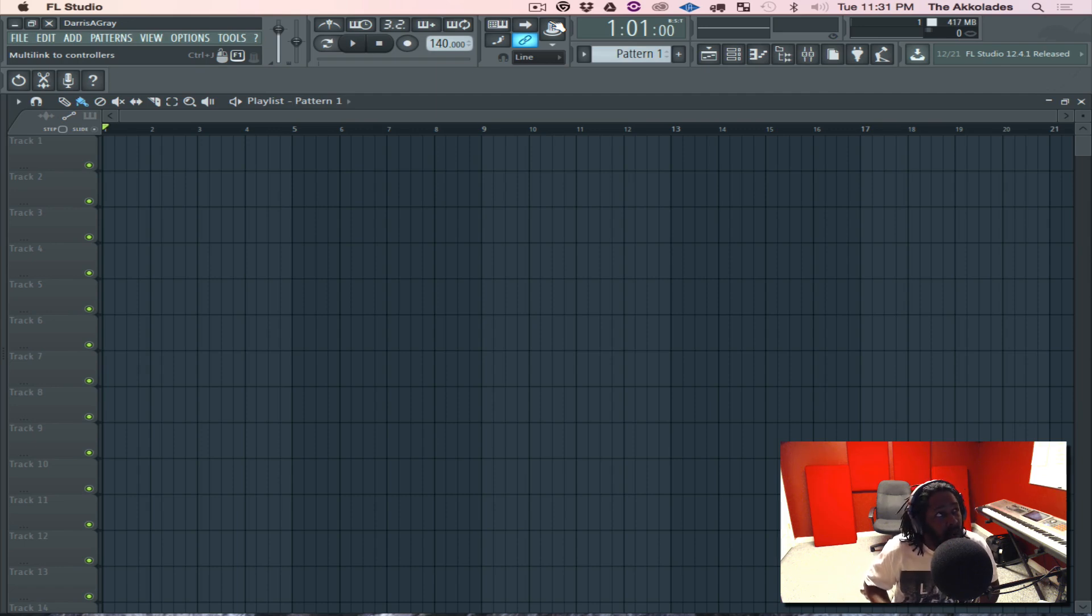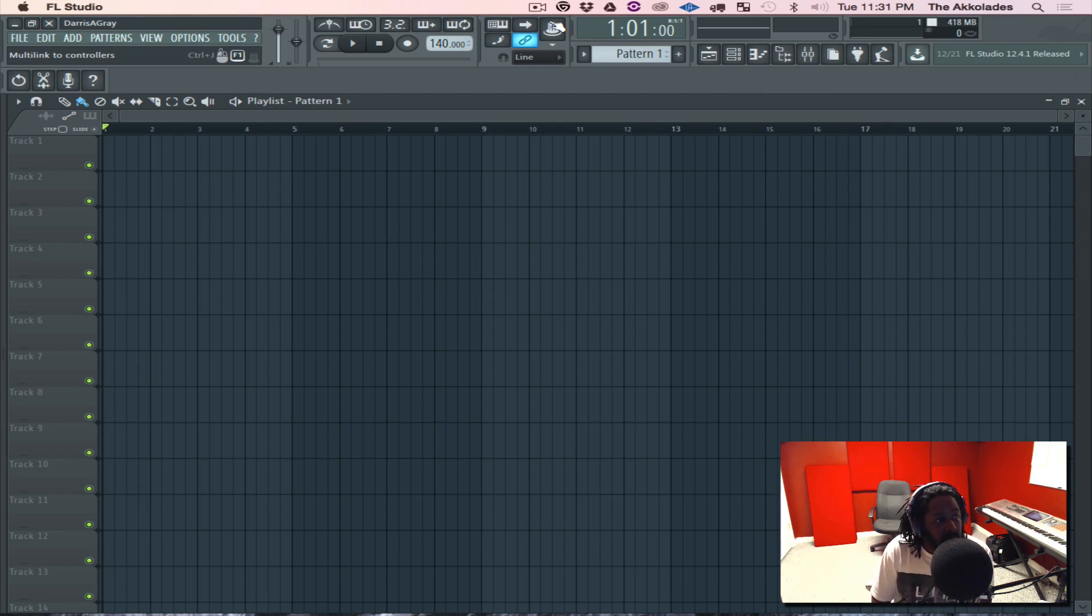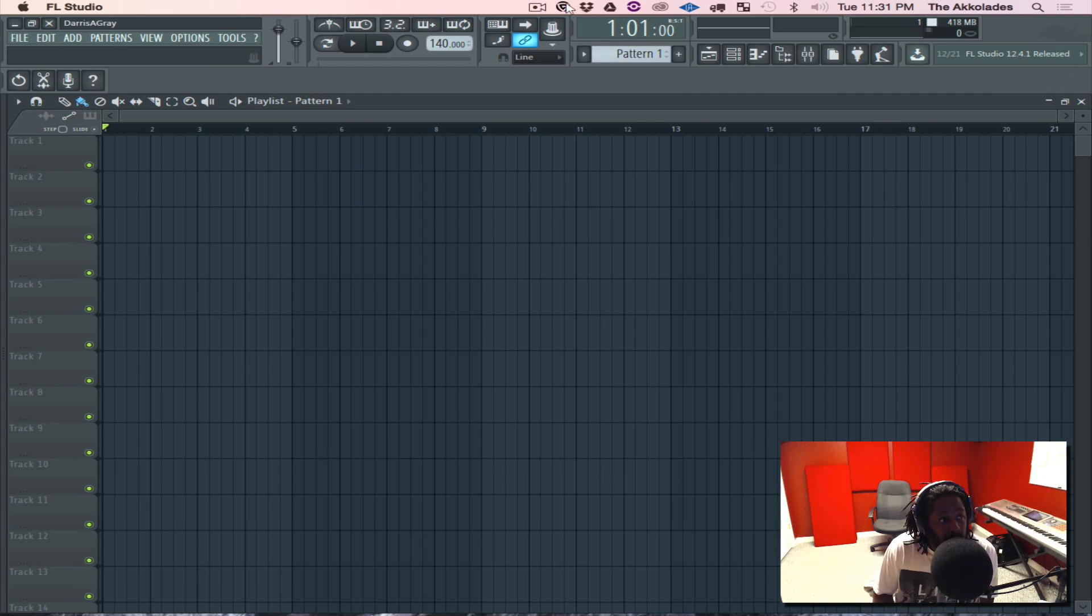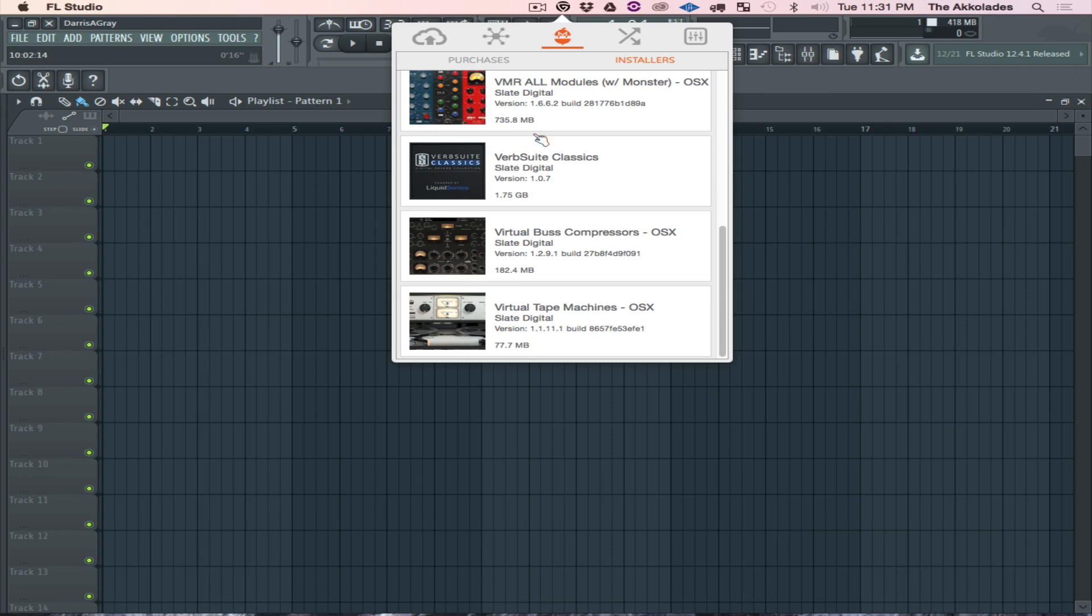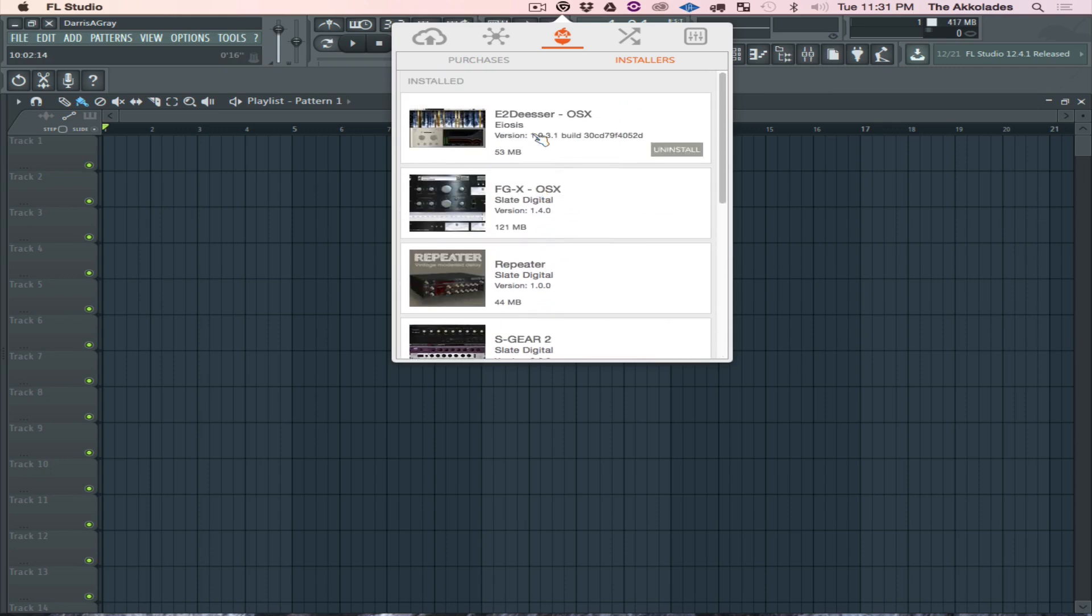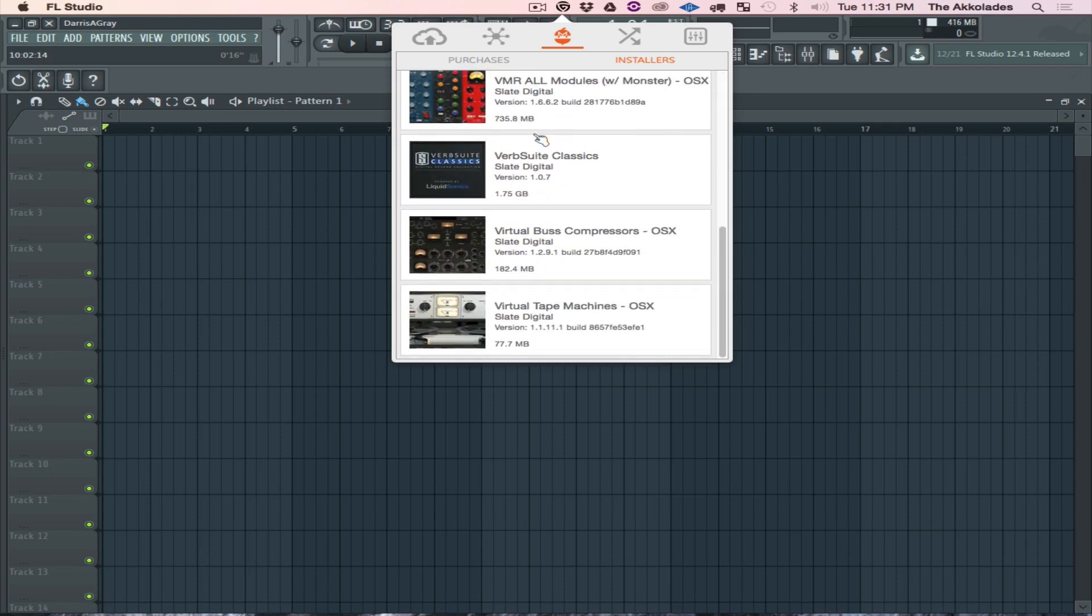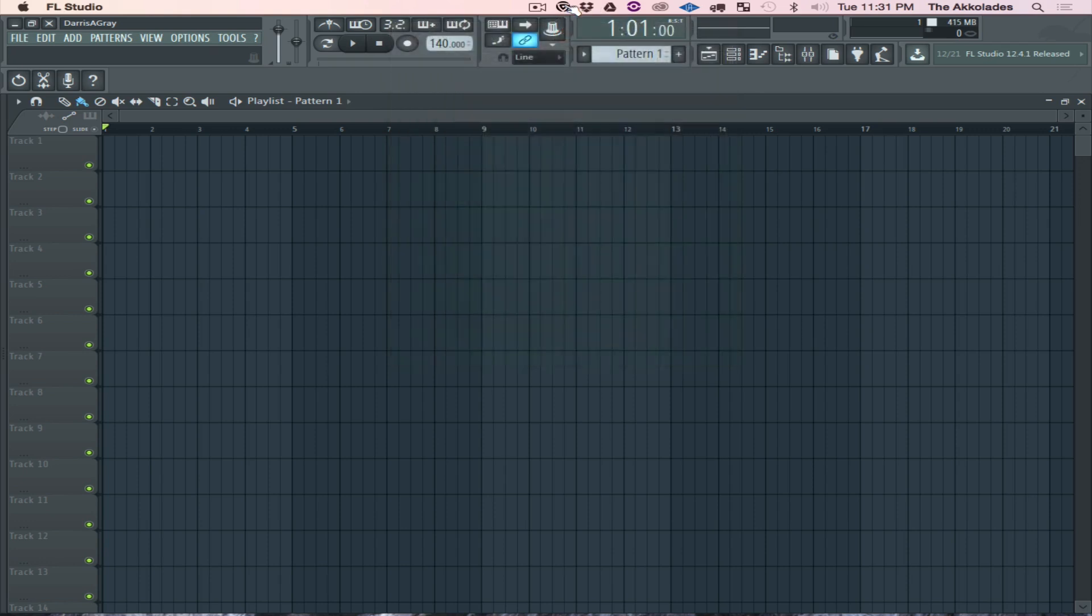Recently I got the Slate Digital plugins and I installed them using the application manager that Slate Digital provides. As you can see right here, this is the application manager and it allows me to install everything at once. I've already installed them.